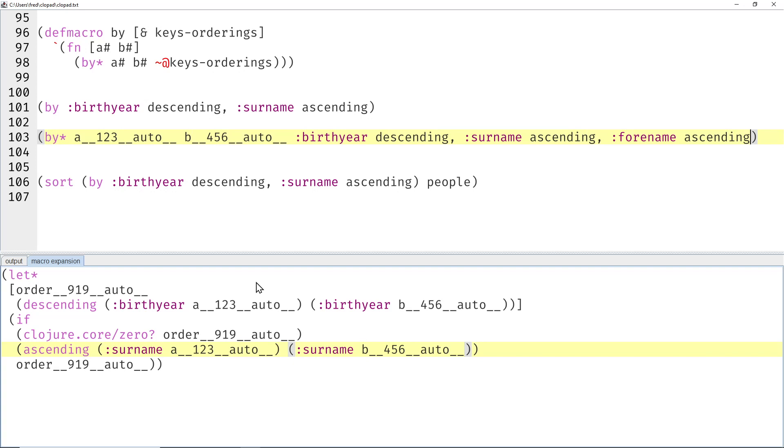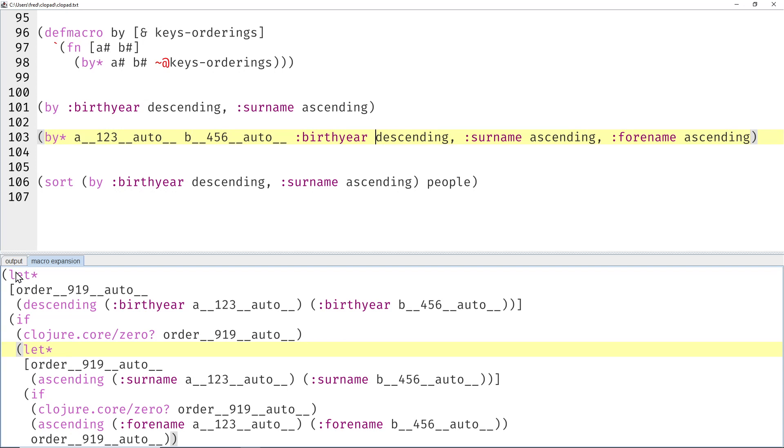And if we used another one—let's say forename ascending, for example—then we would expect this trivial case to turn into another let-if. Yeah, and then we get the first let-if, the second let-if, and then the trivial case for the full name.